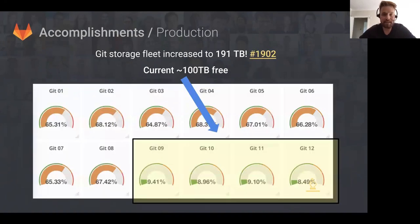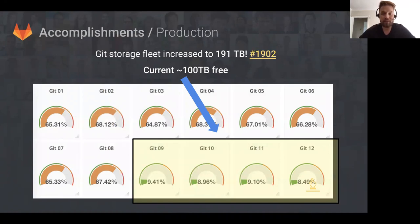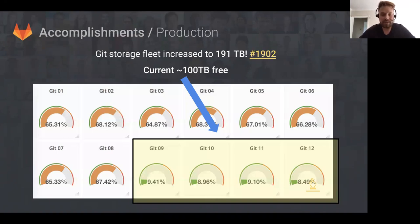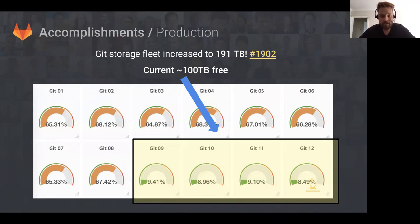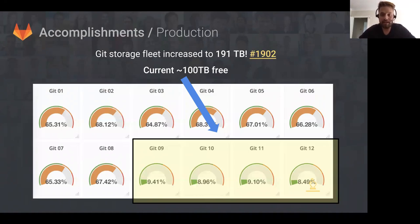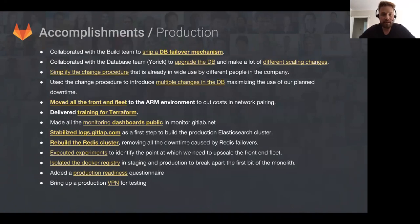The next accomplishment is they have increased the size of the Git storage fleet to 191 terabytes by adding four new machines to that fleet. I've highlighted those in the bottom right corner—that's Git 9 through 12. You can see they're pretty much empty at the moment, and there's about 100 terabytes of data free on the Git fleet.